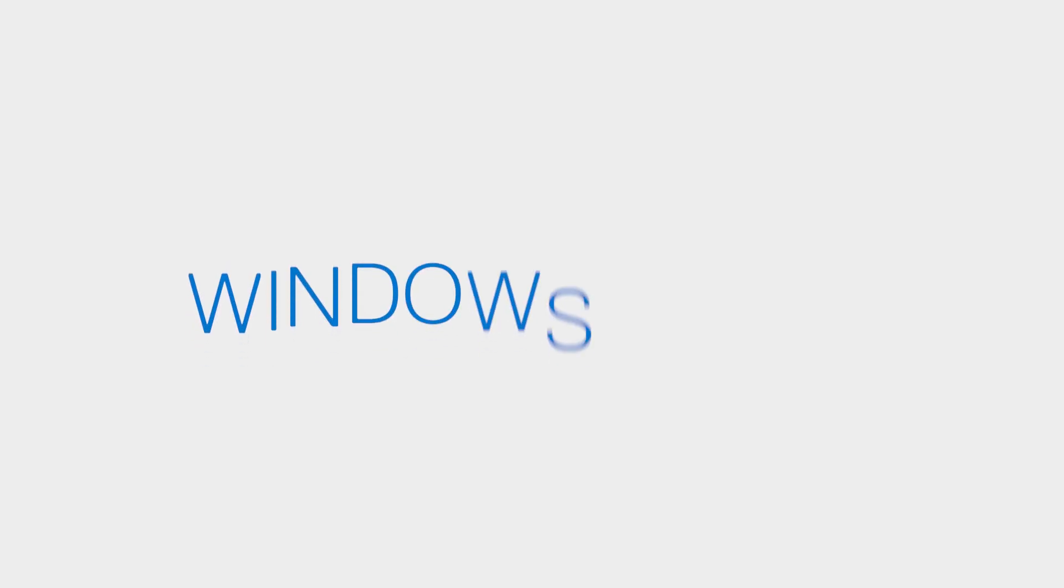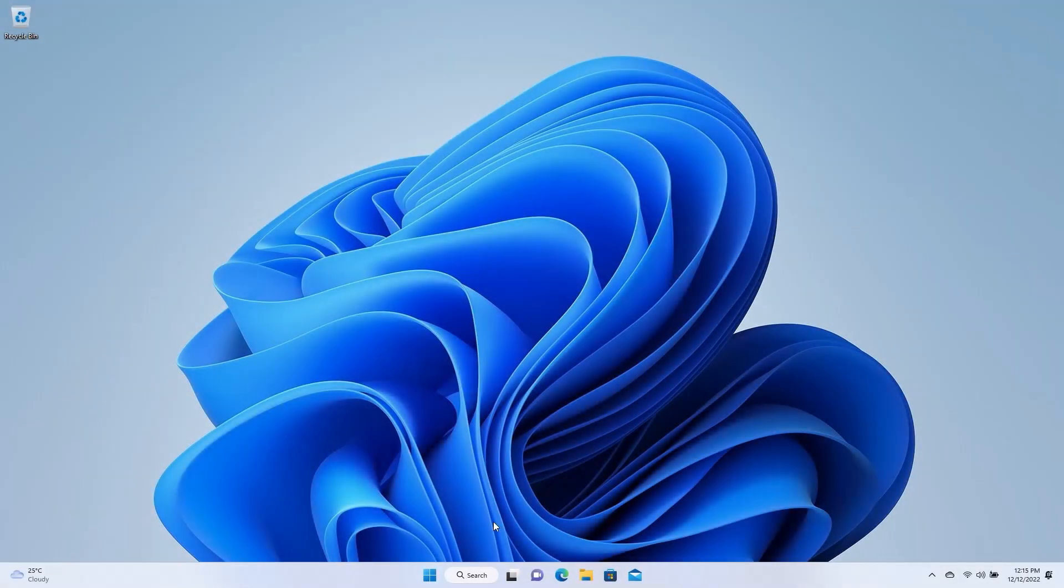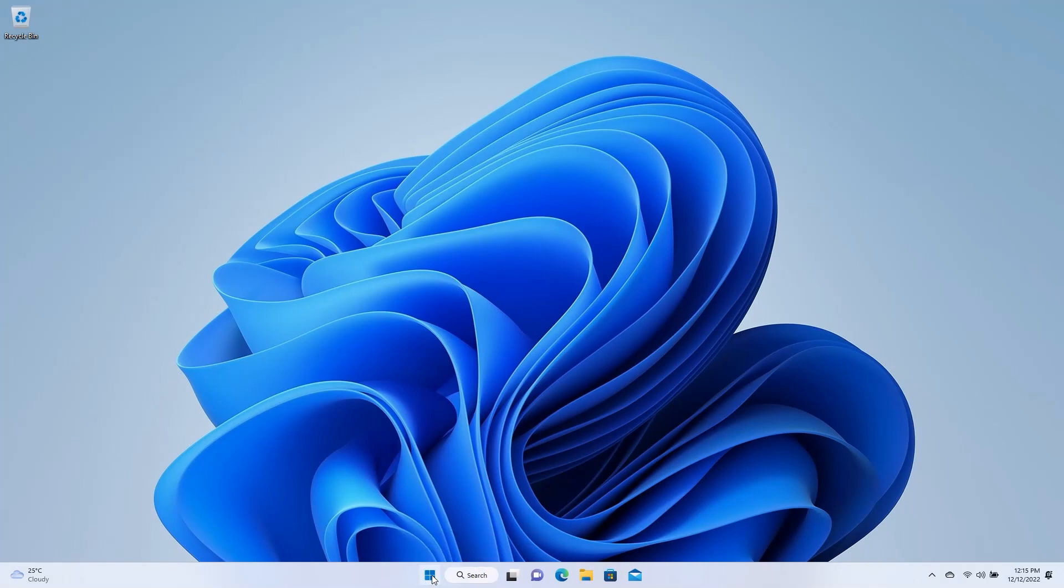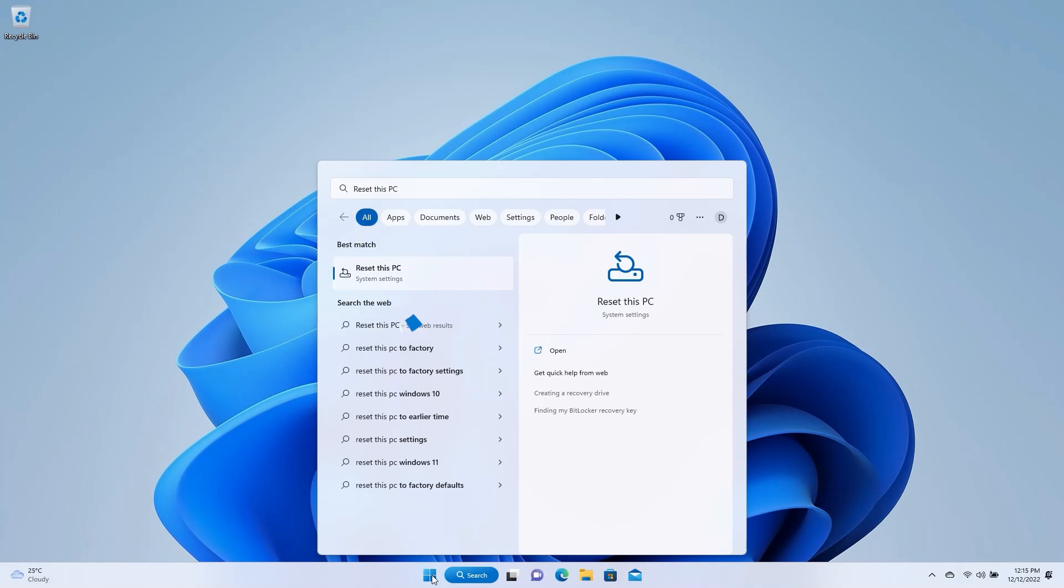A Windows Reset reinstalls the operating system but lets you choose whether to keep your files or remove them. To perform a Windows Reset, go to Start and type Reset This PC and select Reset This PC.